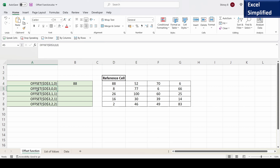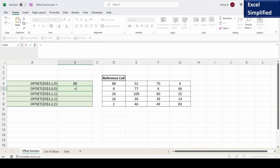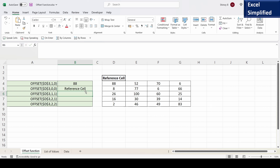So let us go to the next offset function. I will copy this and paste it. Now it says that from the reference cell, zero rows offset and zero columns offset. Don't offset — stay in the reference cell. So reference cell, no rows to offset and no columns to offset, so it will return the reference cell itself. If I press enter, it returns the value in cell D3 itself.